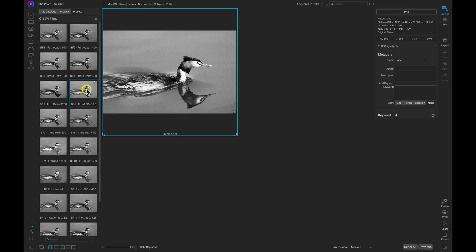That sidecar file contains all of the editing instructions and metadata information that will create this look whenever we open it in ON1 applications that support those editing instructions. So basically, with this bird photograph we have the original file, and then we have the sidecar file that contains the black and white look. If we were to send this image over to No Noise AI, it can't actually read those sidecar settings because it doesn't have those same filters built into it.